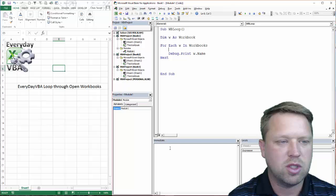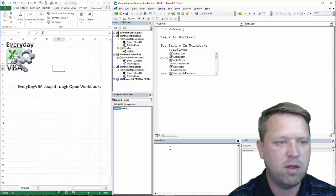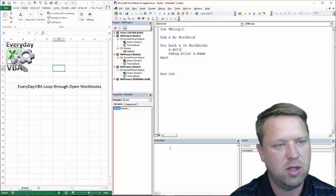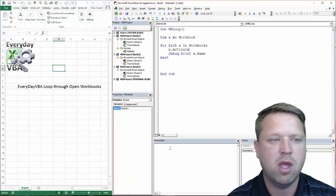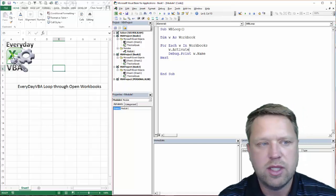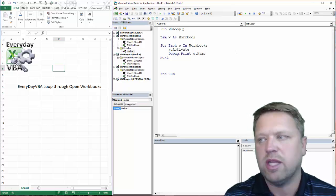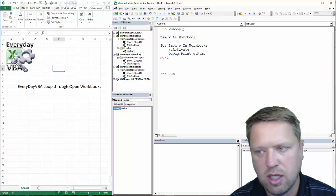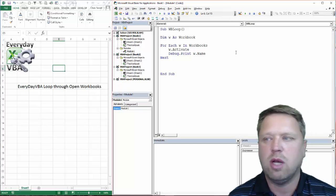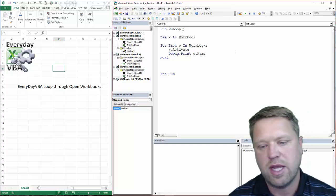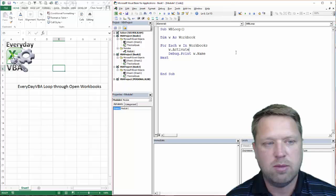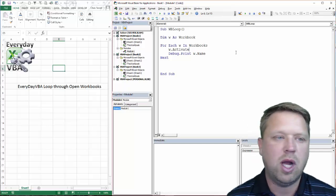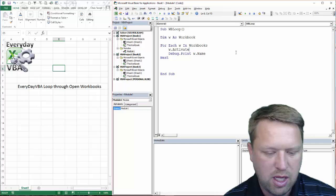And then we're also going to do w.activate. Now, since I declared this w as a workbook, it gave me that IntelliSense. So if I hit w and I hit period, it would actually pull up all of the methods and properties of that object. It just makes it easier to code. So I typically do that as kind of a best practice.